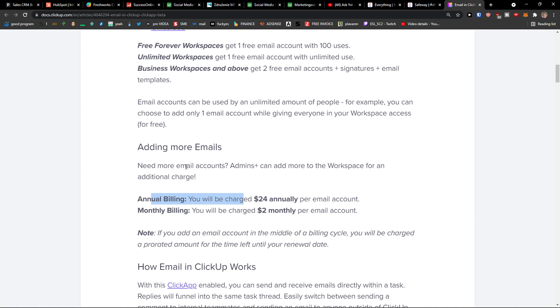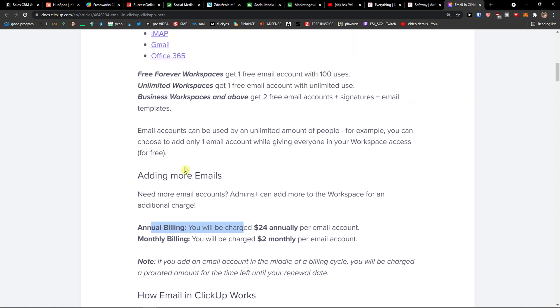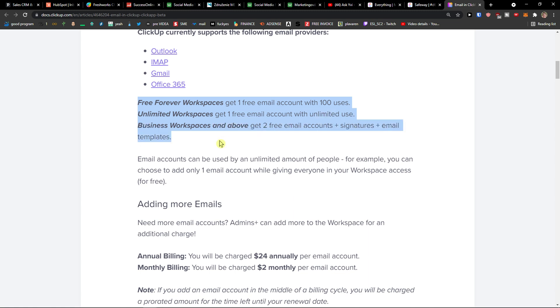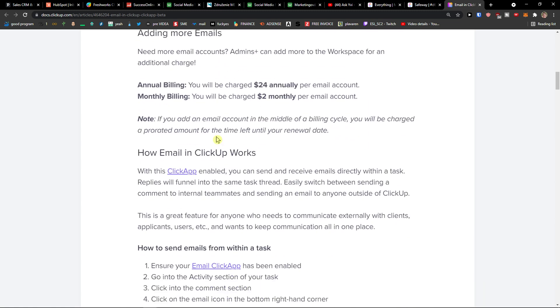Annual billing, monthly billing. If you want more per email account, free for a workspace, you got one free email account with 100 uses. Unlimited workspaces get one free email account with unlimited uses.